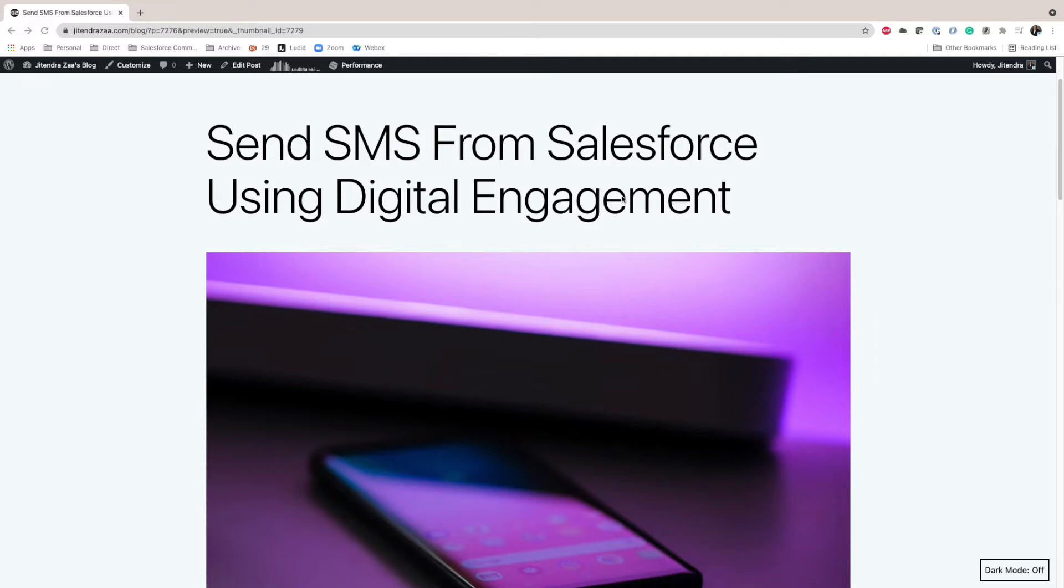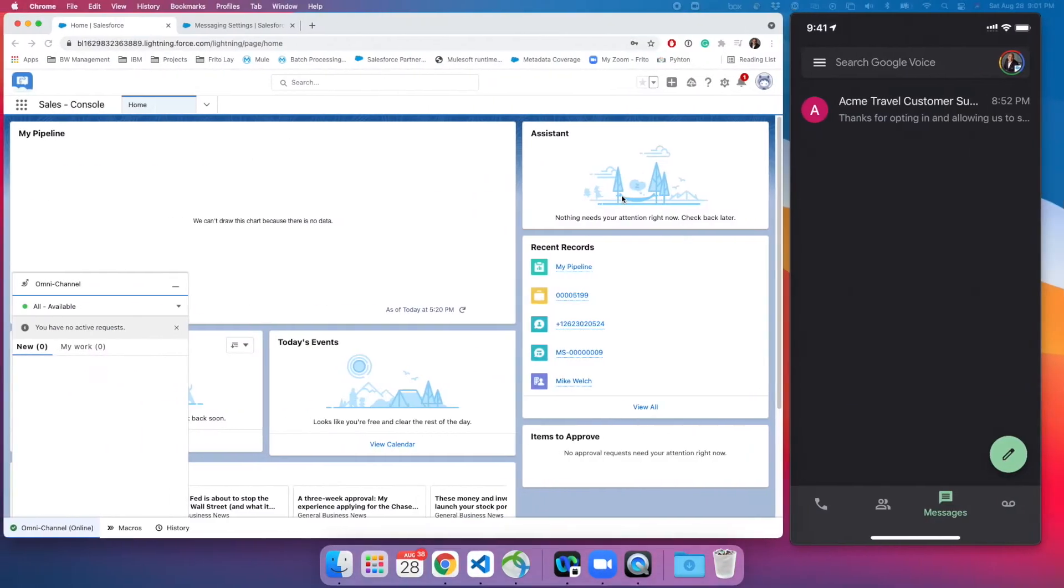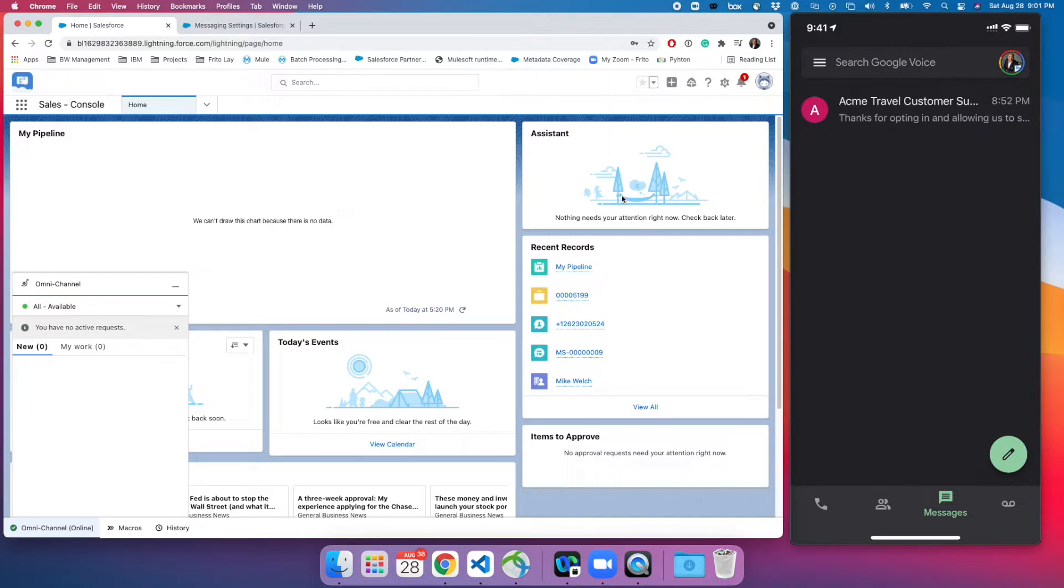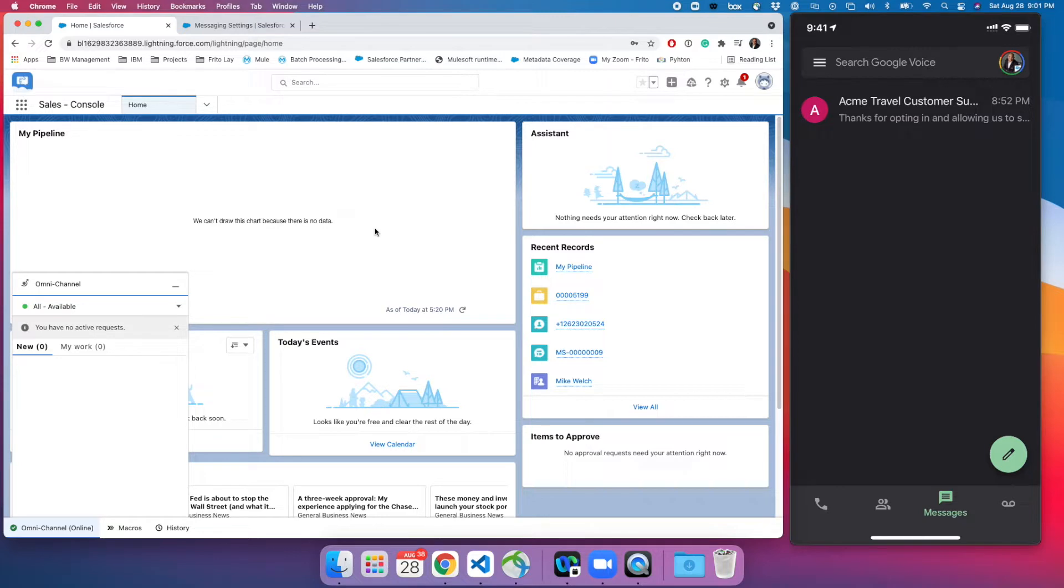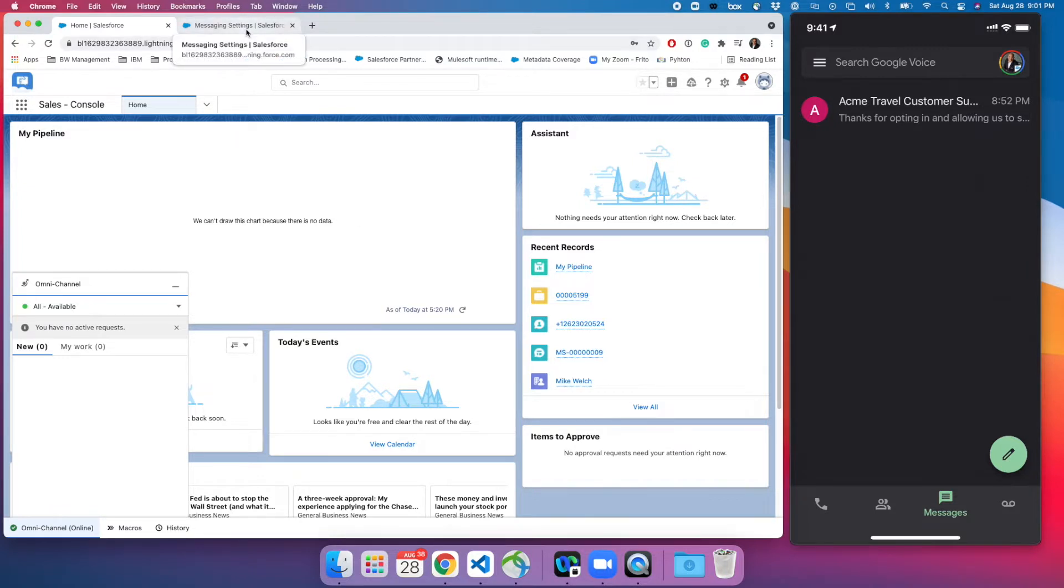First of all, what exactly is digital engagement and why are we talking about it? As we know, around 2016 or 17 Salesforce acquired Haywire and as part of that we had live message that we used till 2021 for SMS based integration. There are tons of AppExchange products as well, however digital engagement is a new product from Salesforce where they are trying to unify all the channels in the same place in the Omni channel.